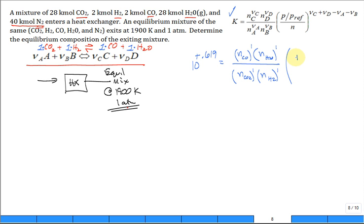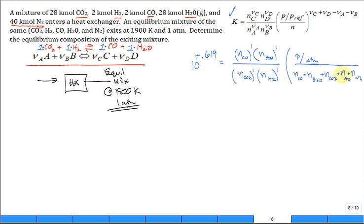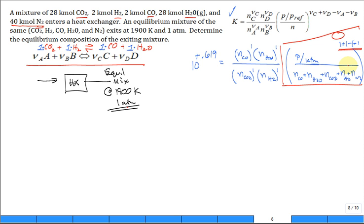We also include the pressure term: (P / 1 atm) divided by the total number of moles — which is N_CO + N_H2O + N_CO2 + N_H2 + N_N2 — all raised to the power (1 + 1 − 1 − 1). This exponent equals zero, and any number raised to the power zero is 1, so the entire pressure/total-moles term equals unity.